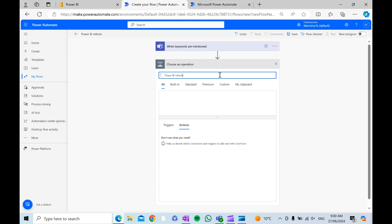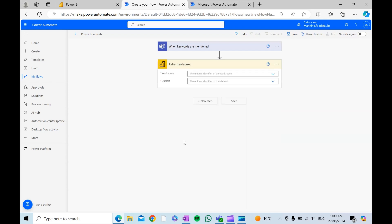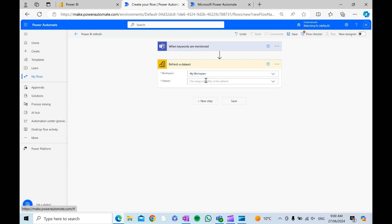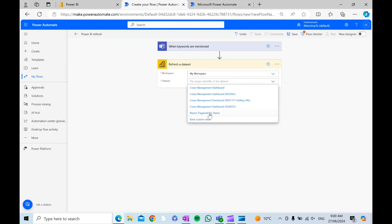The next step is to find the action for refreshing a dataset. Note that it's no longer called a dataset — it's now a semantic model — but it's still called 'refreshing a dataset' in Power Automate. Find the workspace where the semantic model is located, and then find the semantic model itself.